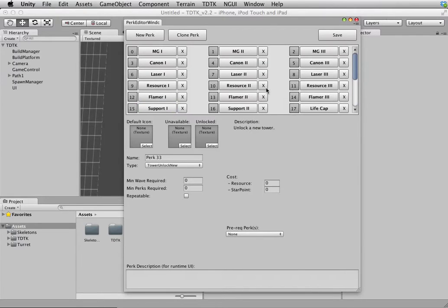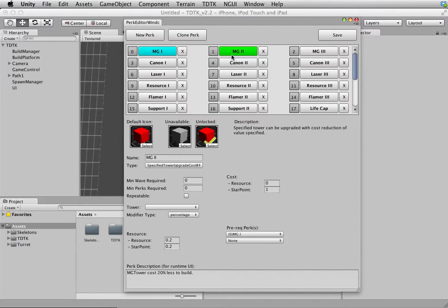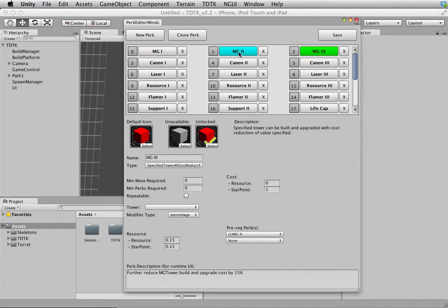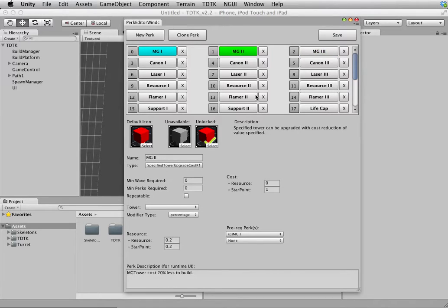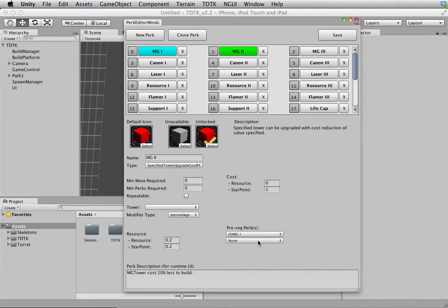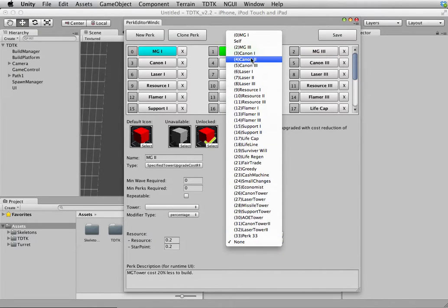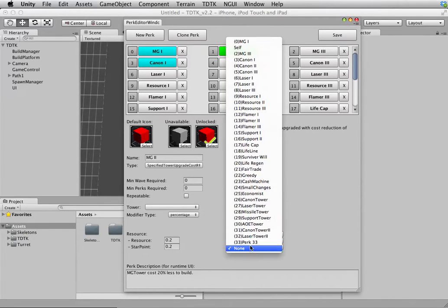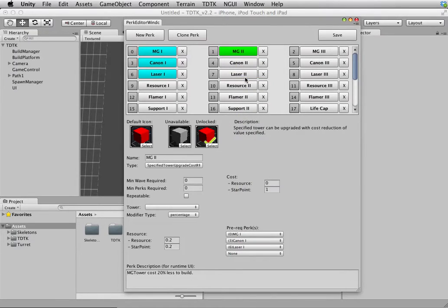In this case, you can say, I'll use this as an example. MG2 will require MG1, and MG3 will require MG2. You can add multiple ones. In fact, I can say okay, it requires Canon 1 too, and then it will need laser 2, laser 1 also. Why not?